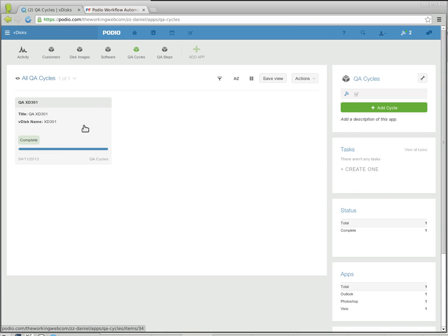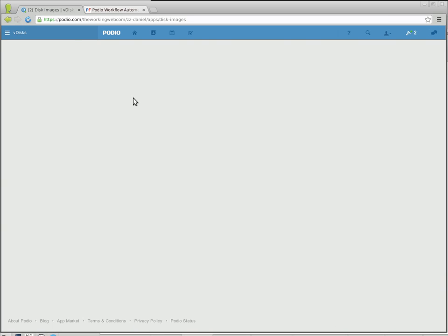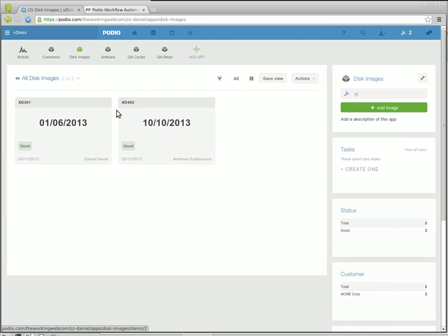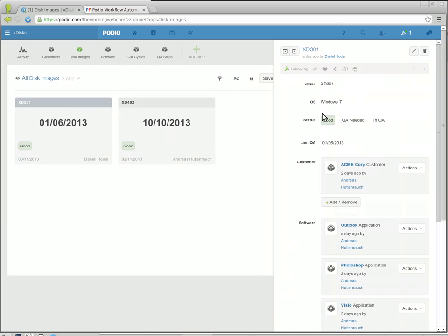This happened automatically again, and when that was set to complete, if I go back to the disk image, it's now back in a status of good.